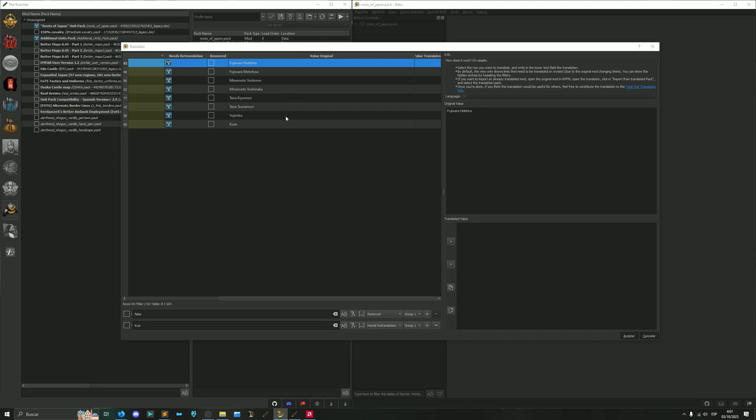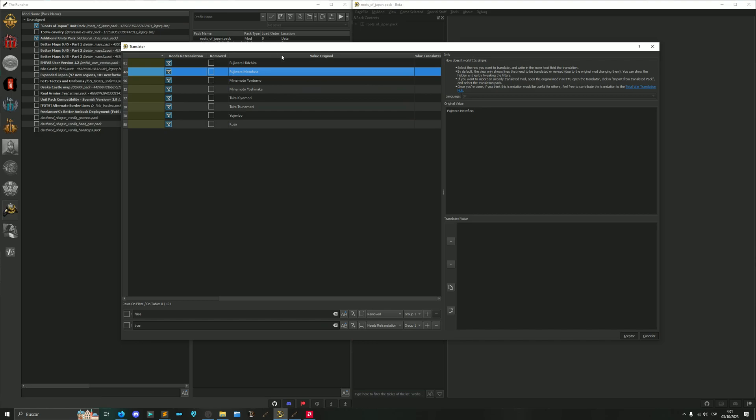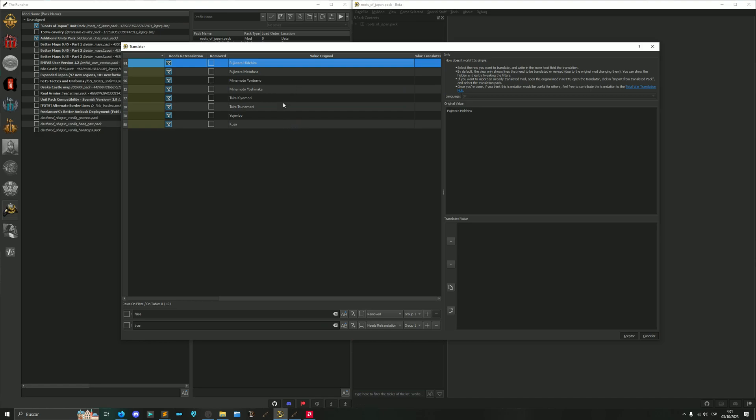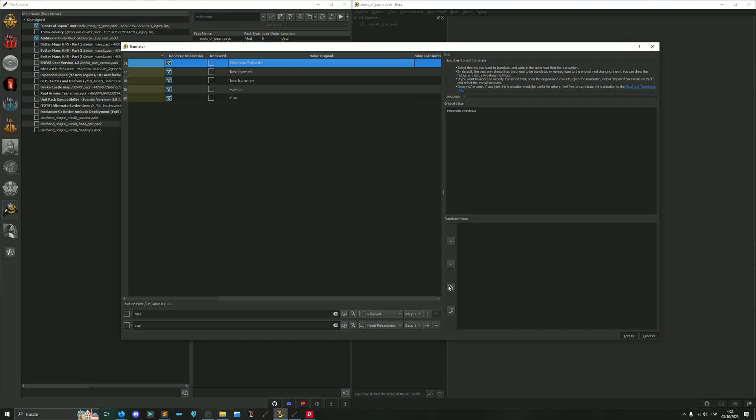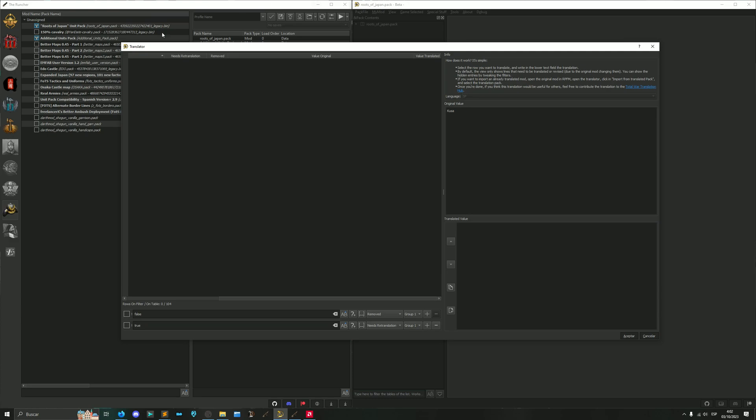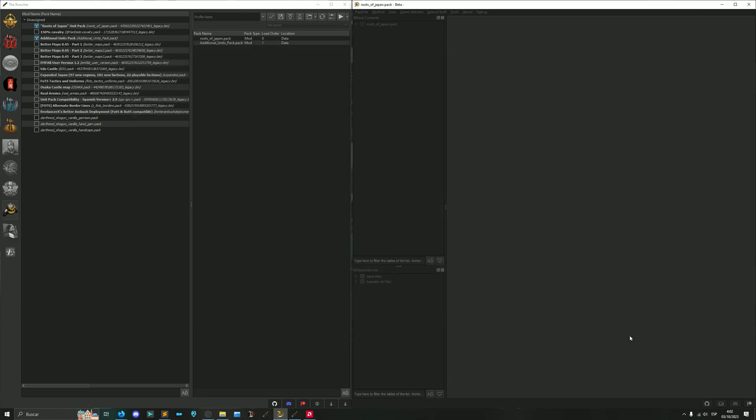Now the ones we have left are values which don't change. This is a name which in Spanish is the same as in English, same here. This is a Japanese name, and same here. So for this we can either leave them as is or we can hit this Copy from Source to remove them from the list. Now that we have emptied the list, we just hit Accept and that's all.